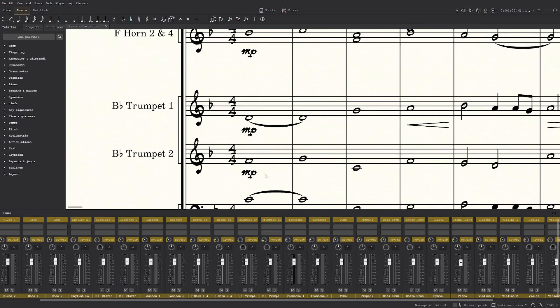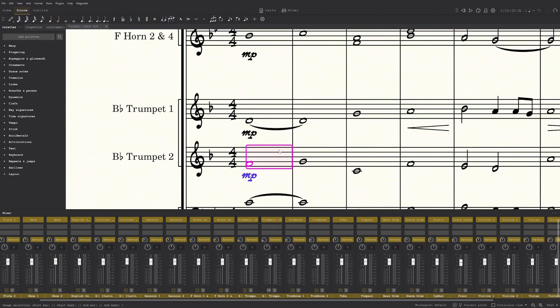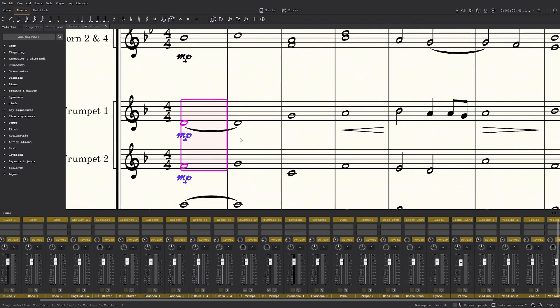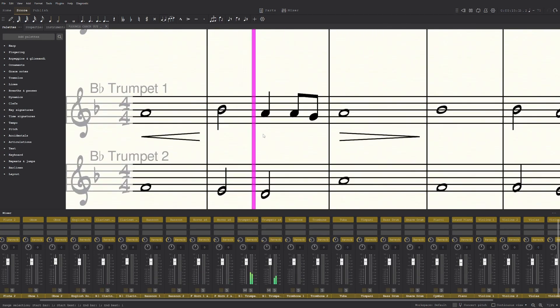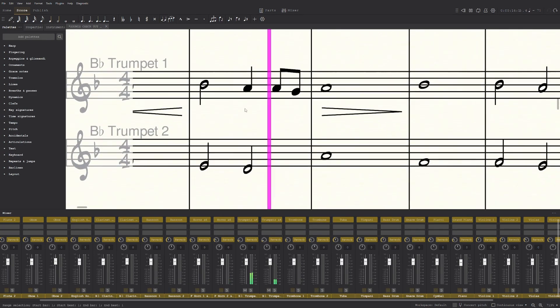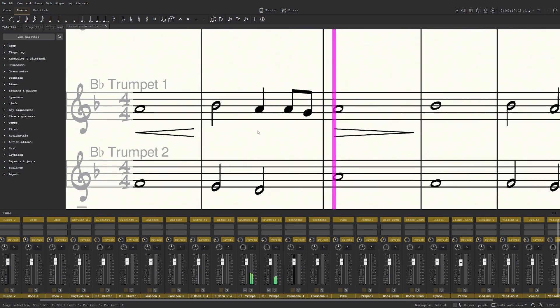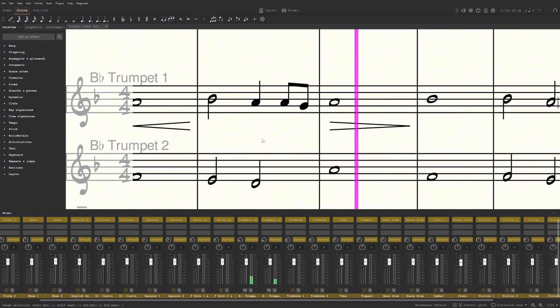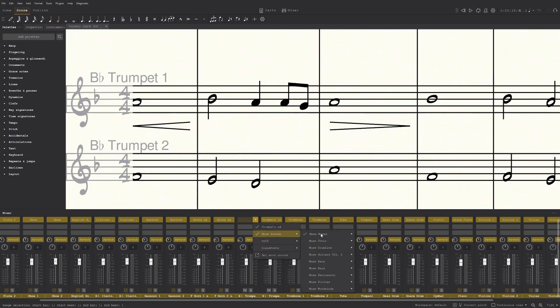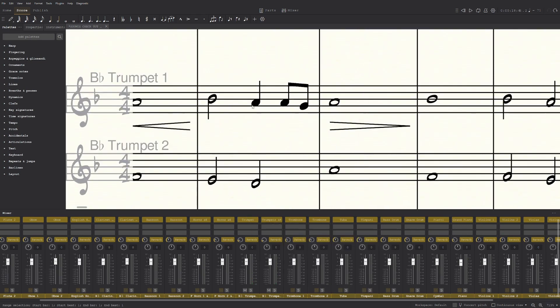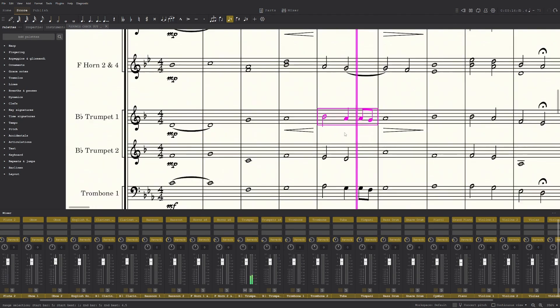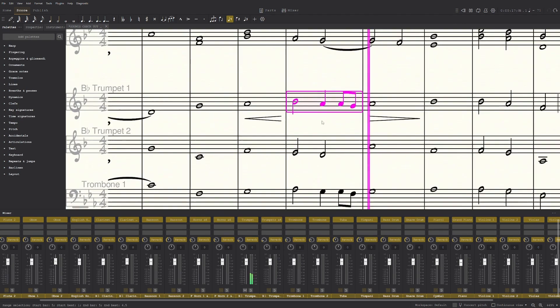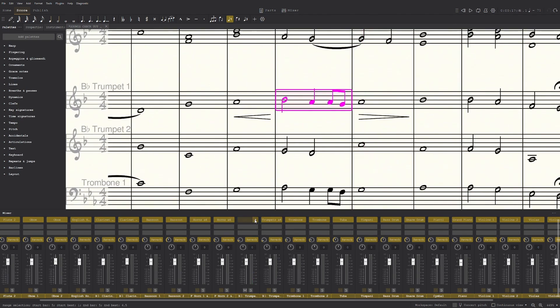Now the trumpets always sound terrible in MuseScore, I don't know why. But it makes it sound a bit better compared to this. Tiny bit.